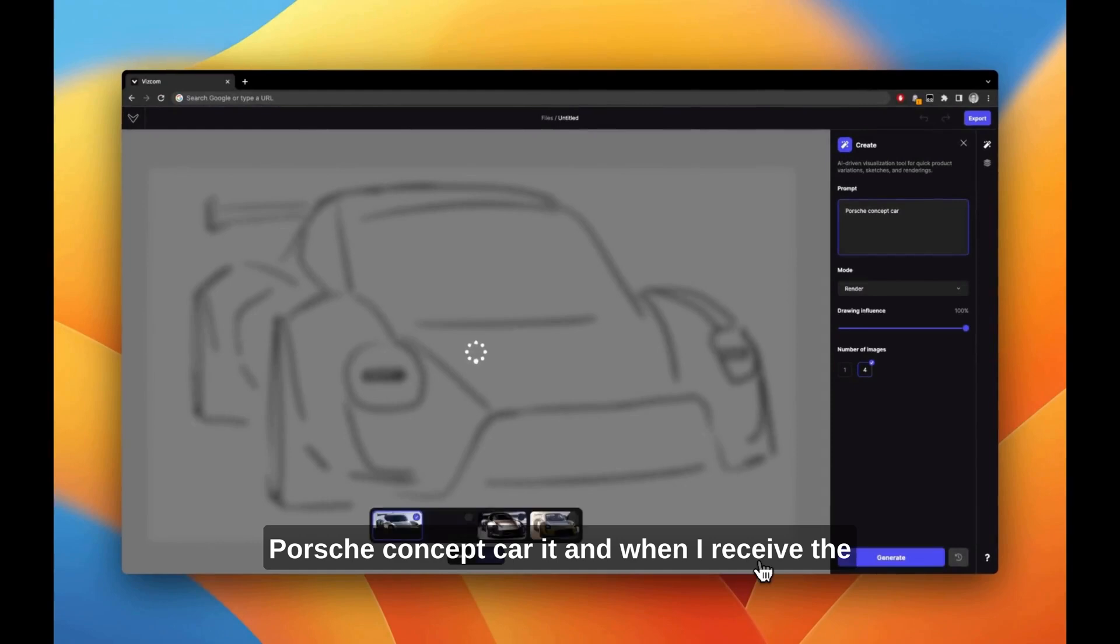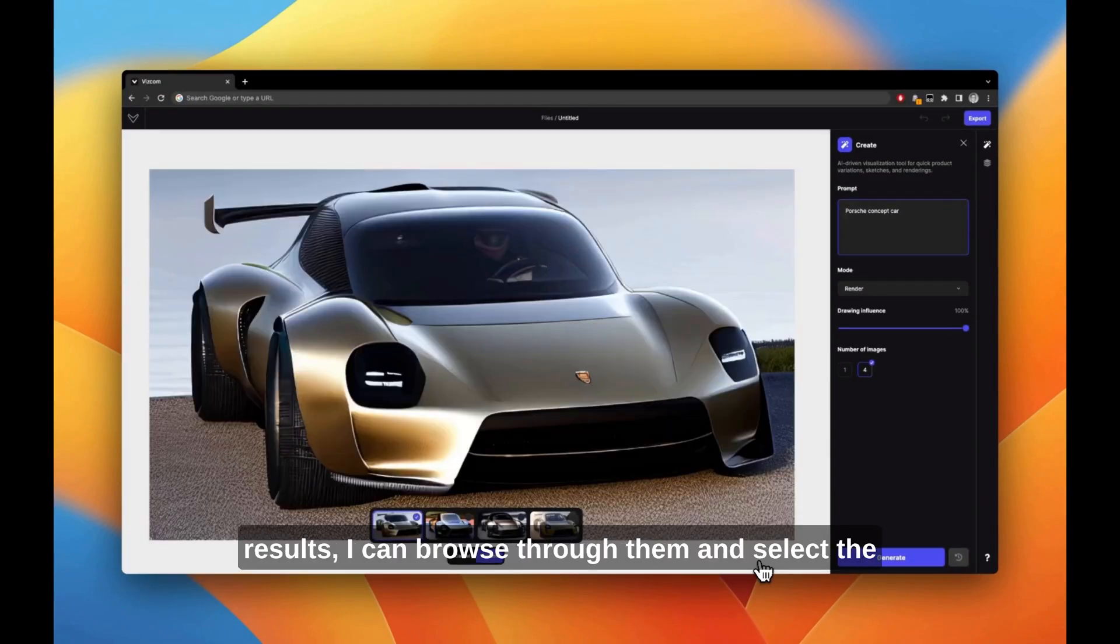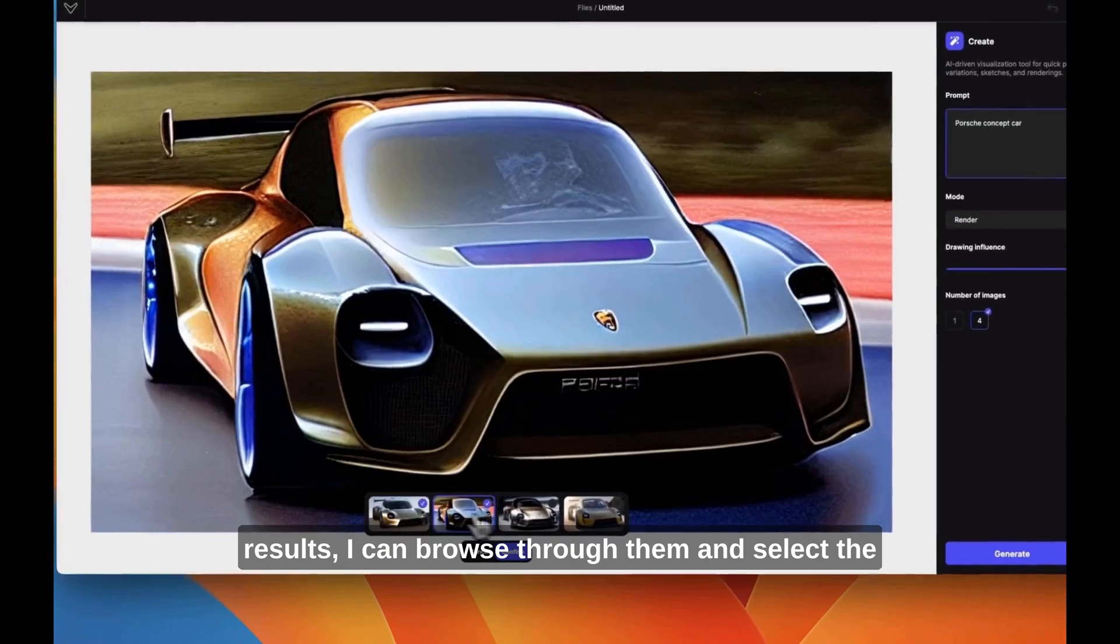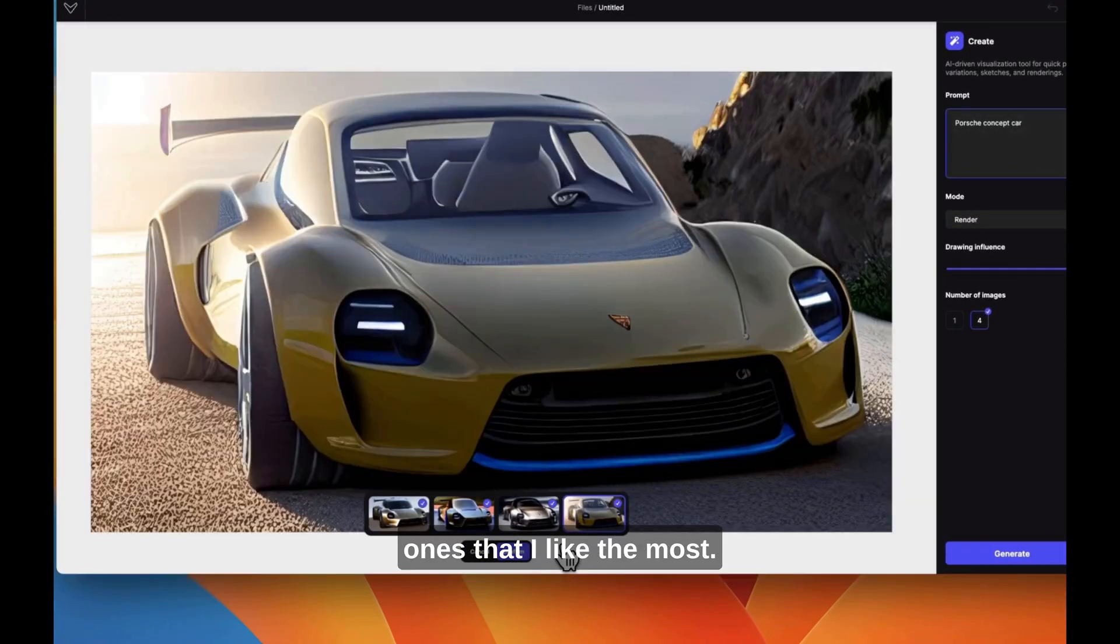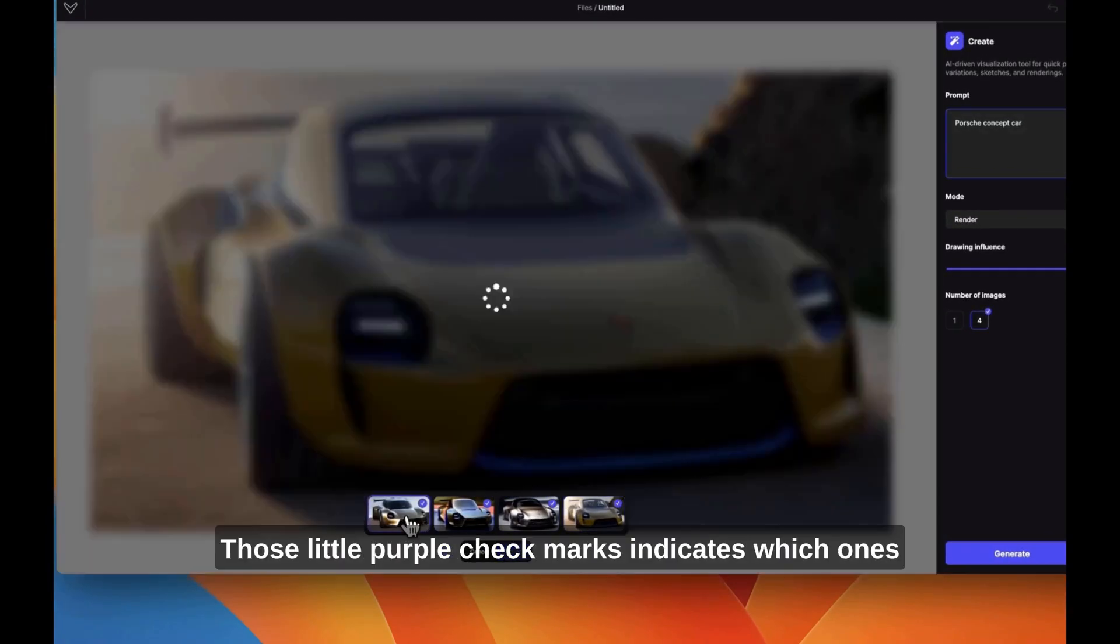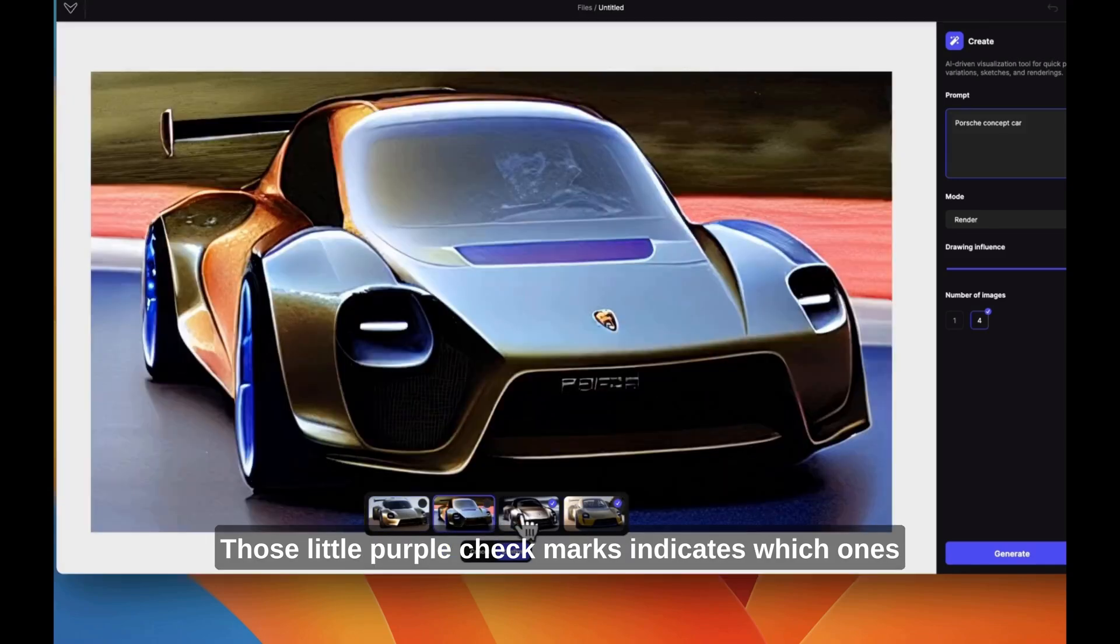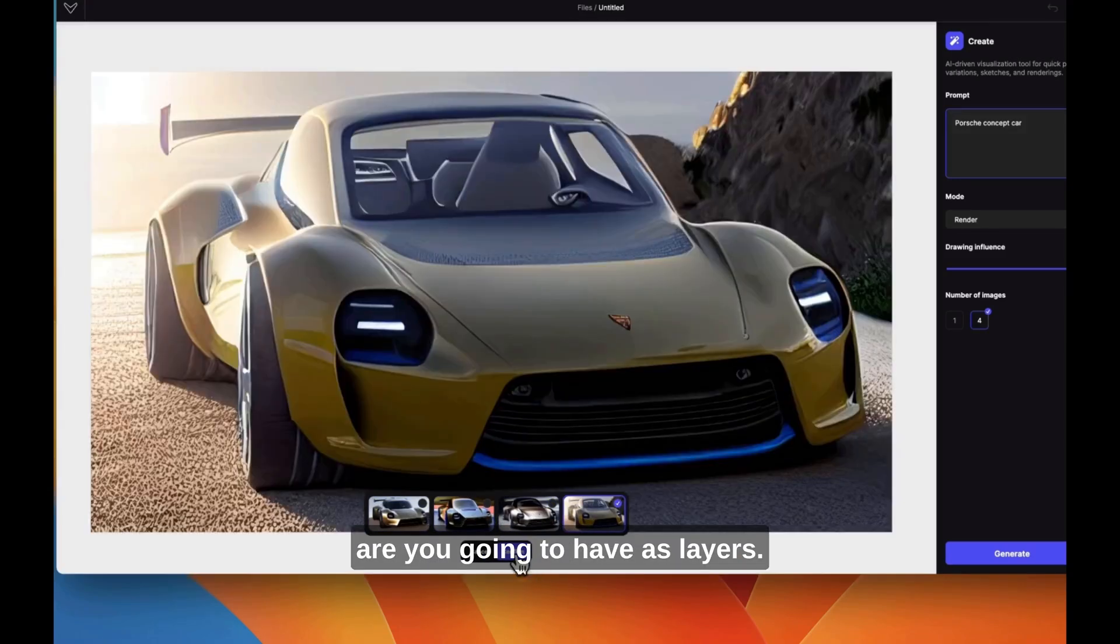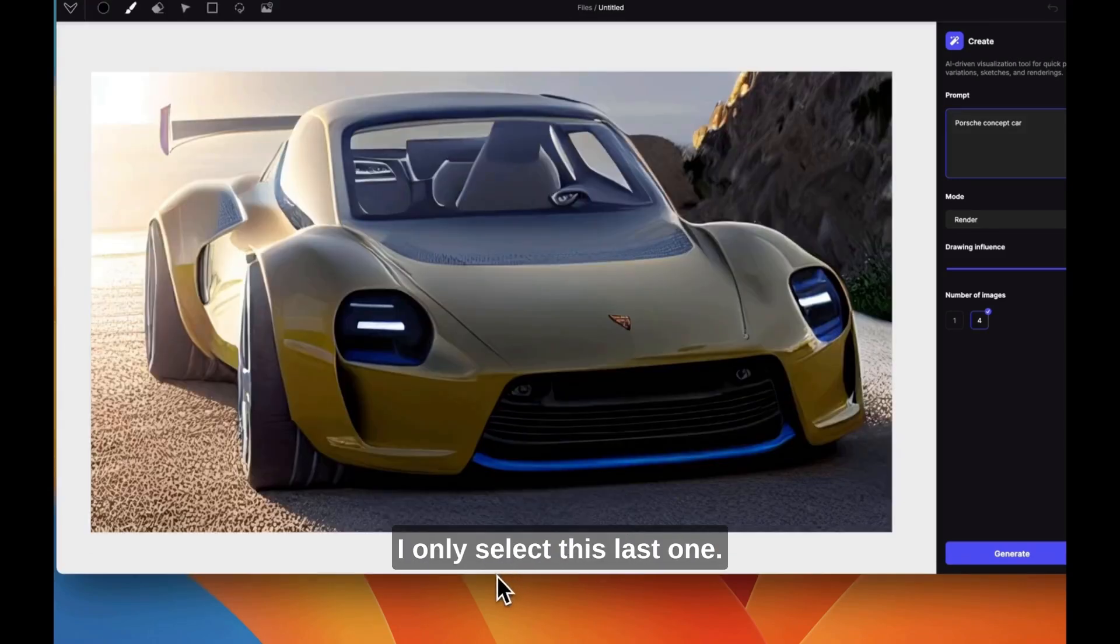When I receive the results, I can browse through them and select the ones I like the most. Those little purple check marks indicate which ones you're going to have as layers. I only select this last one.